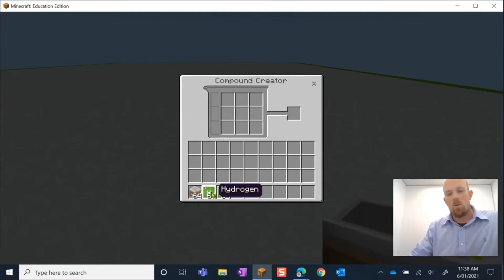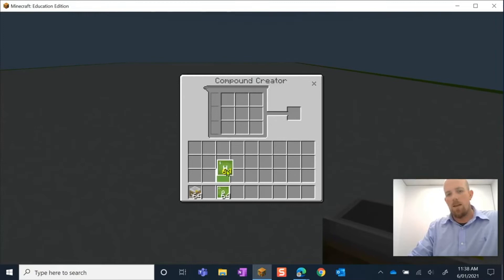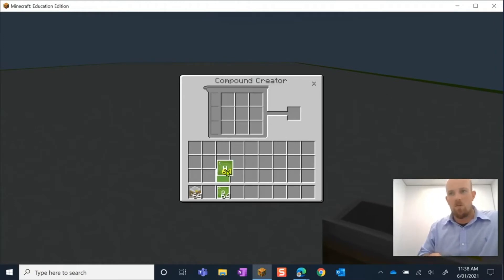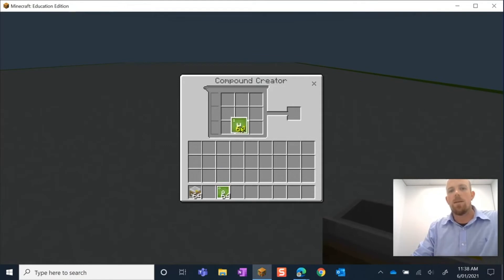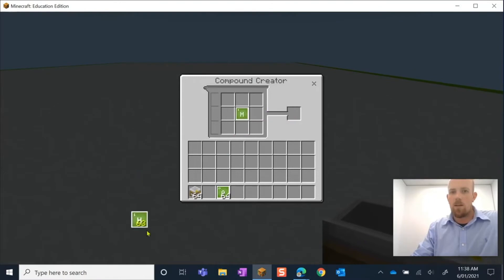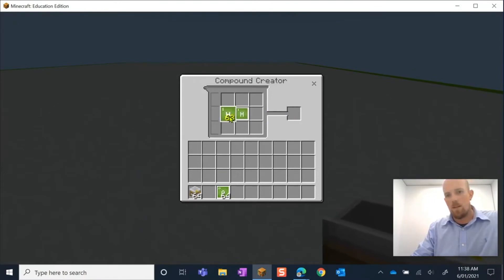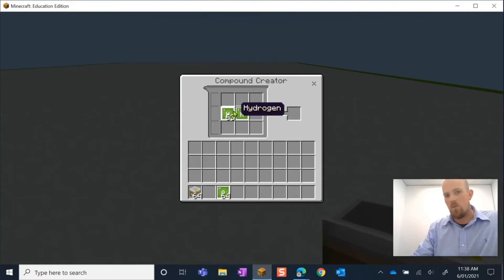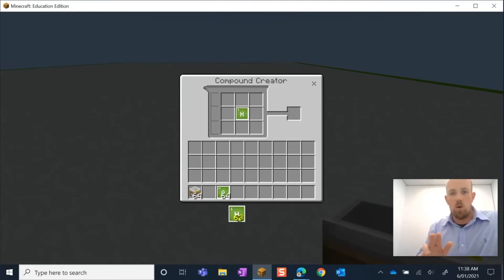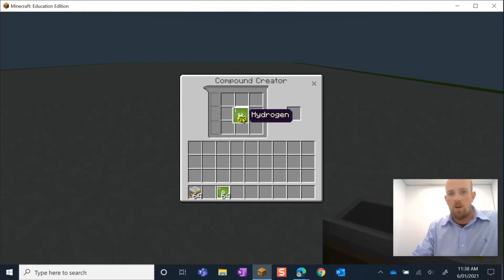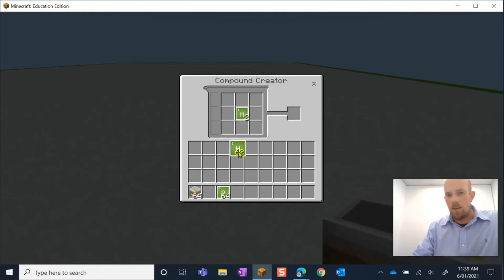I then need to right-click on my Compound Creator, and now I can start to construct my compound. What I do is I pick up hydrogen. I have 64 elements here of hydrogen. All I do is I place it. I'm going to place it in the middle one here, and what I do is I right-click. When I right-click, it just places one in. I'll show you here. If I was to left-click, it places all 63, and we don't want that. So I'm going to take them out.